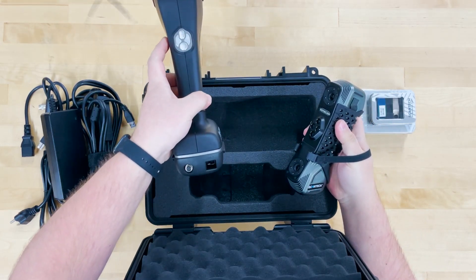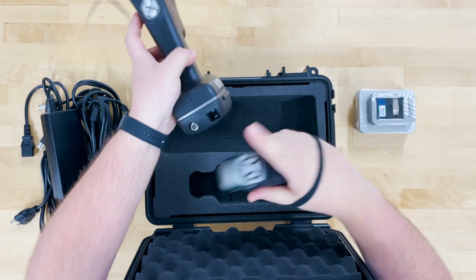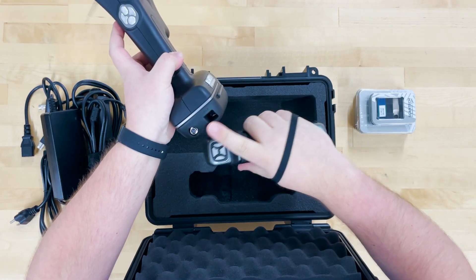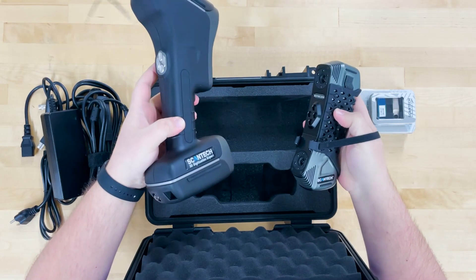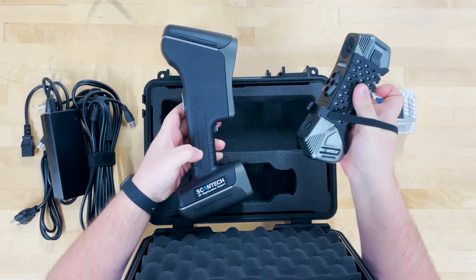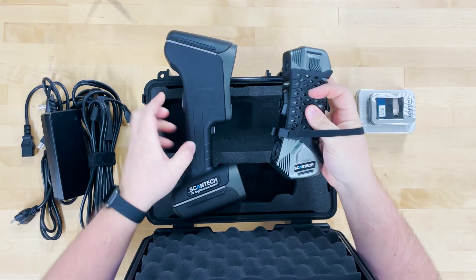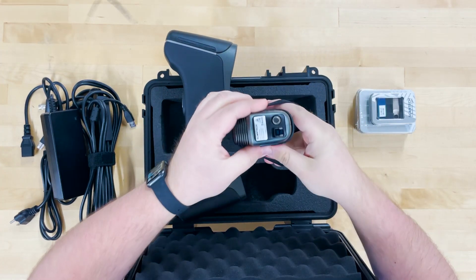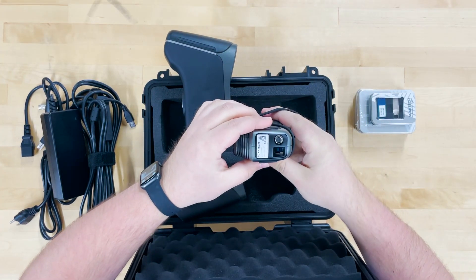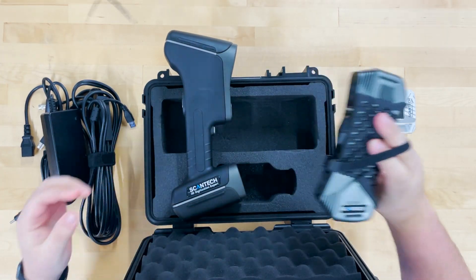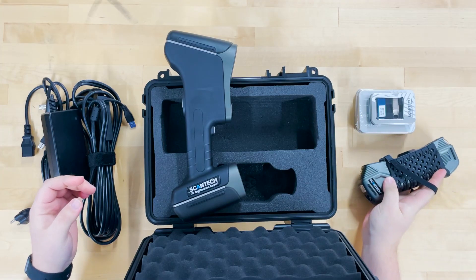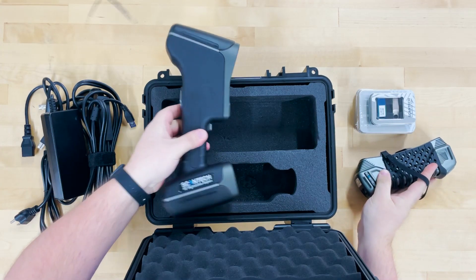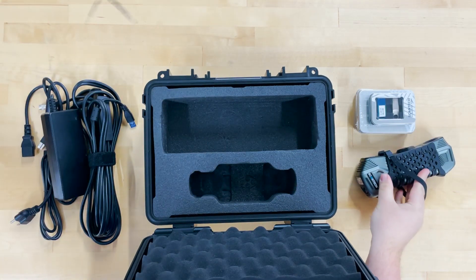The only other difference really is the USB power on the back of the Axe here. Those are moved to the bottom on the SimScan right here. So set that off to the side.